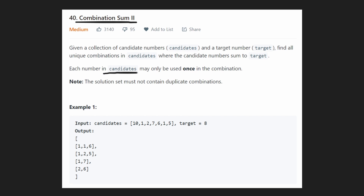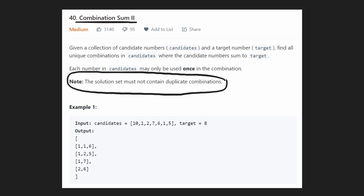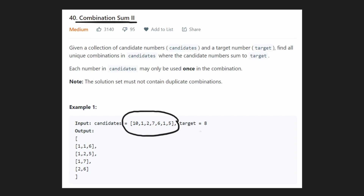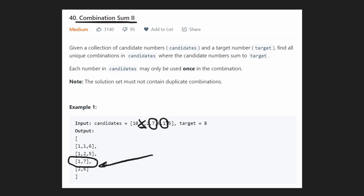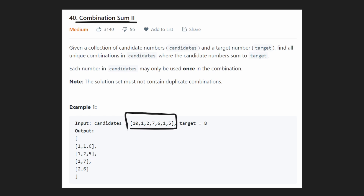Each number from candidates can only be used up to one time — it's not unbounded, we don't have an infinite supply of each one. And the solutions cannot contain duplicates. Take a look at the input: we want to sum up to target 8. We can do that by taking a 1 and a 7 to get sum 8. We could also take the 7 and then take a different 1 — that's a different combination, but it's the same combination. So we cannot count it twice. In the output, 1,7 only shows up once.